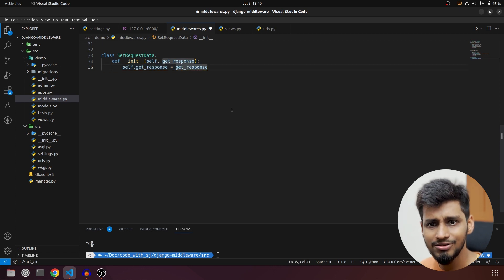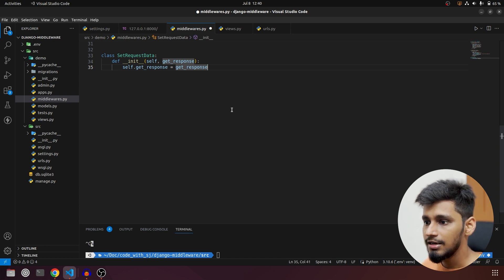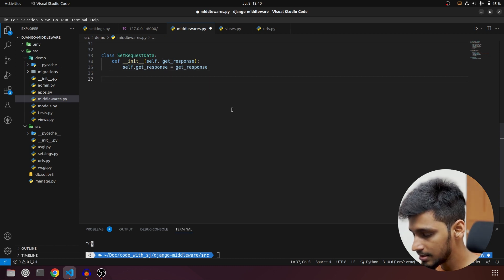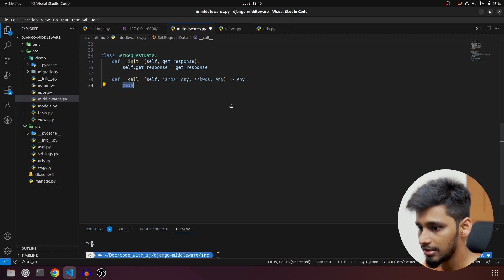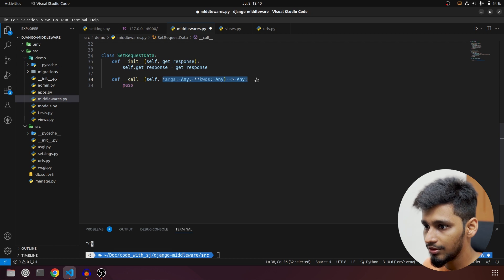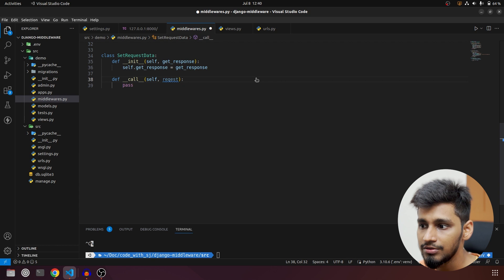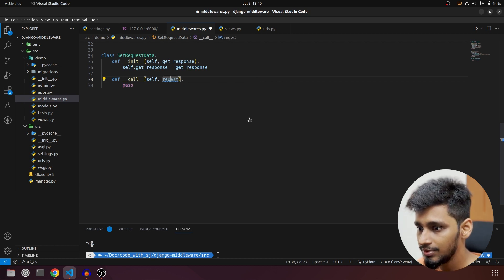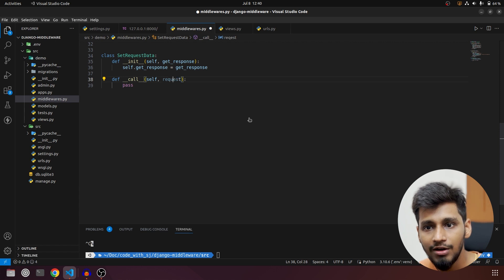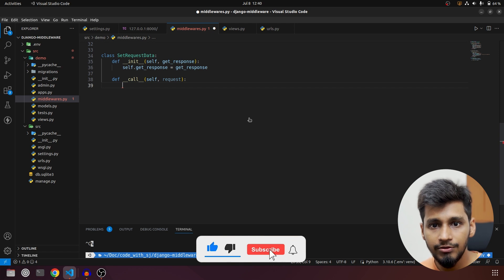You can do logic inside __init__ as well, but we don't really want to write logic there. The second method is called __call__. We'll take in self and request — just like function-based views, this also takes in the request, and self is of course the class instance. Whatever logic we are going to write, we'll write it in __call__.